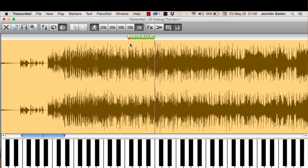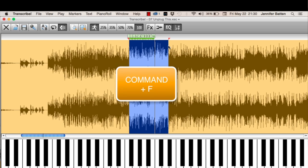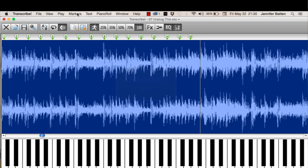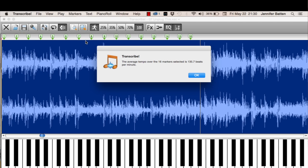So I'm going to take that section, open it up, and say Compute. It's under the Markers menu. The average tempo over the 16 markers is 135.7. Shabam!